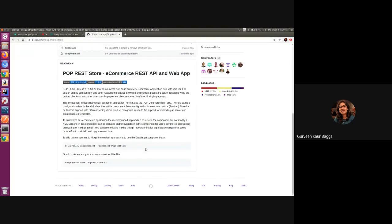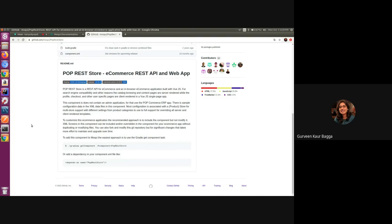To add this component in your setup, you can either use the Gradle get component task or you can add it as a dependency in your component.xml file. So let us have a quick look at the code to have a better understanding of the use of the product store setting.